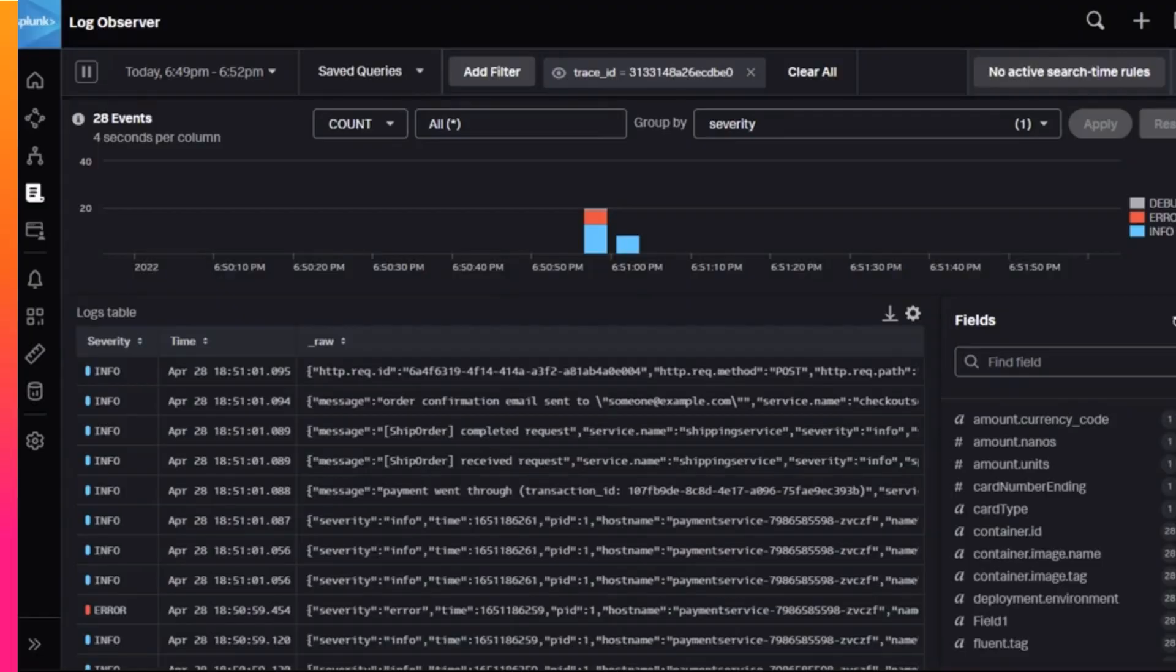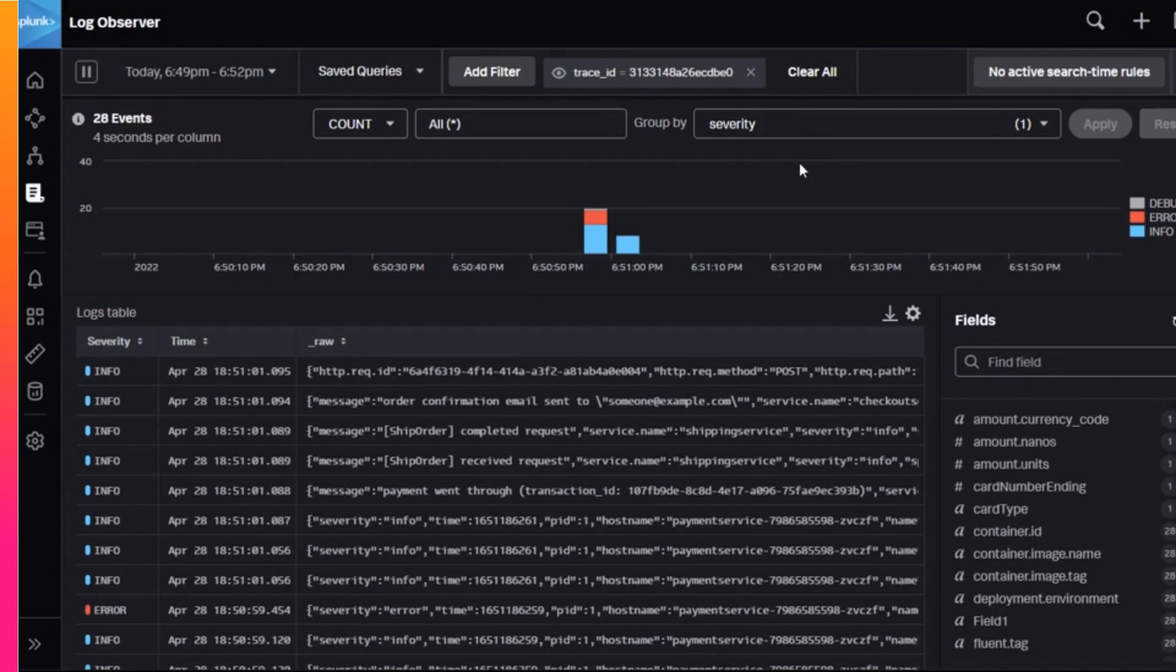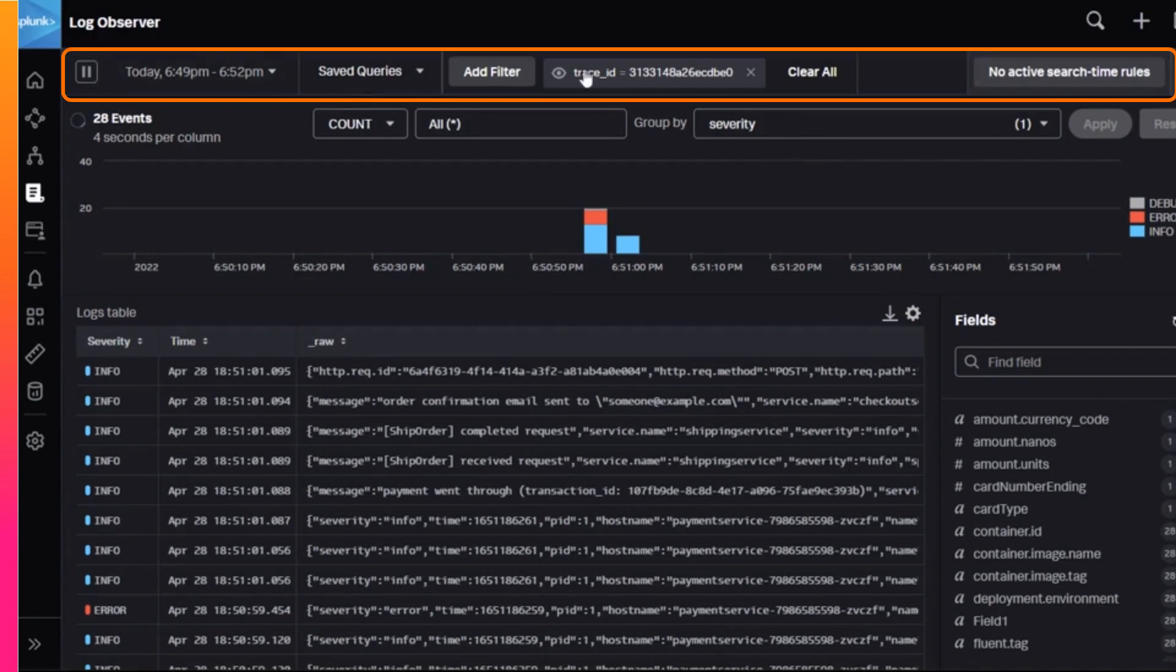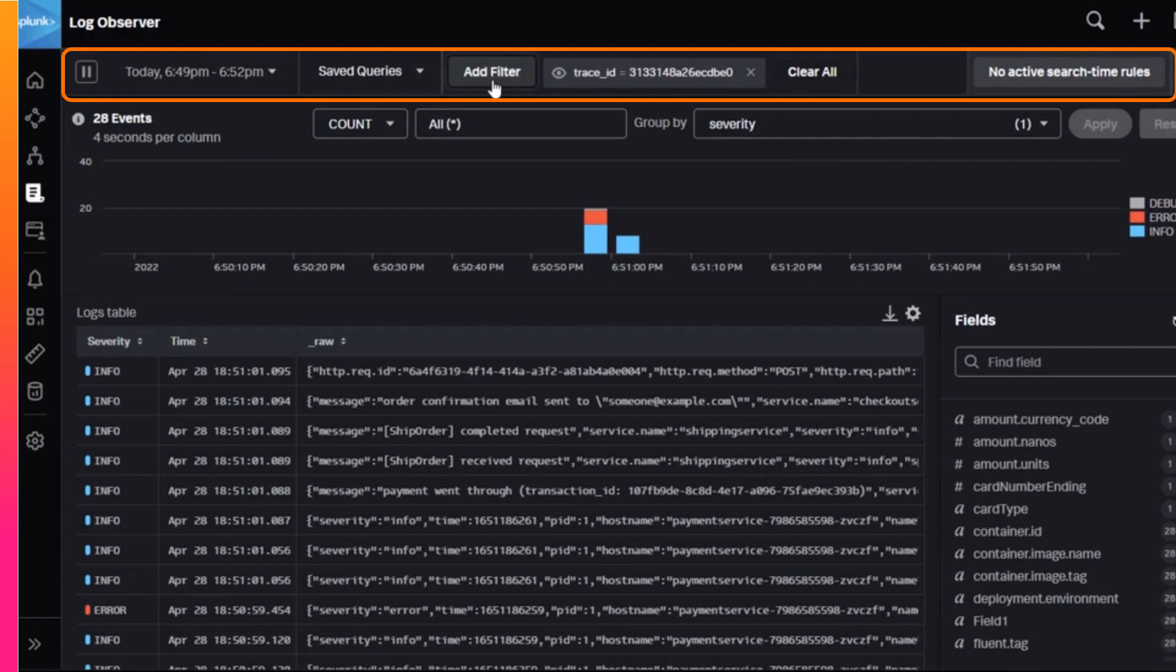Once you have completed data setup, you will be able to see your data. The Log Observer is a one-window application. You will do all your work within this single screen. There are four main areas. The content control bar is at the top. This is where you manage your filters, time windows, and search time rules.